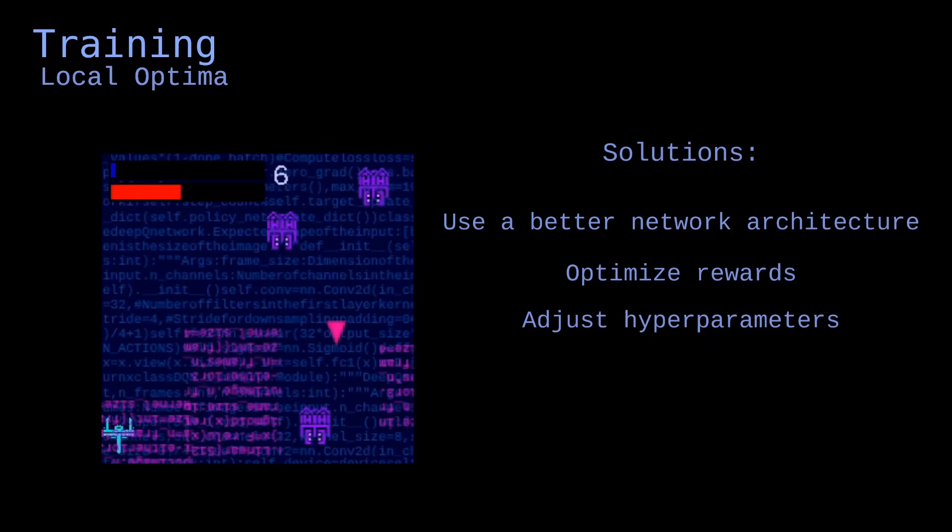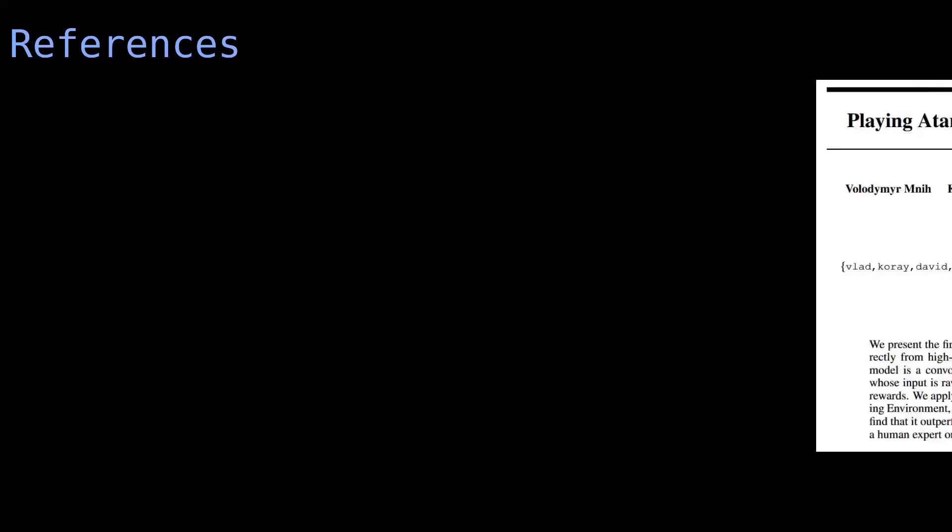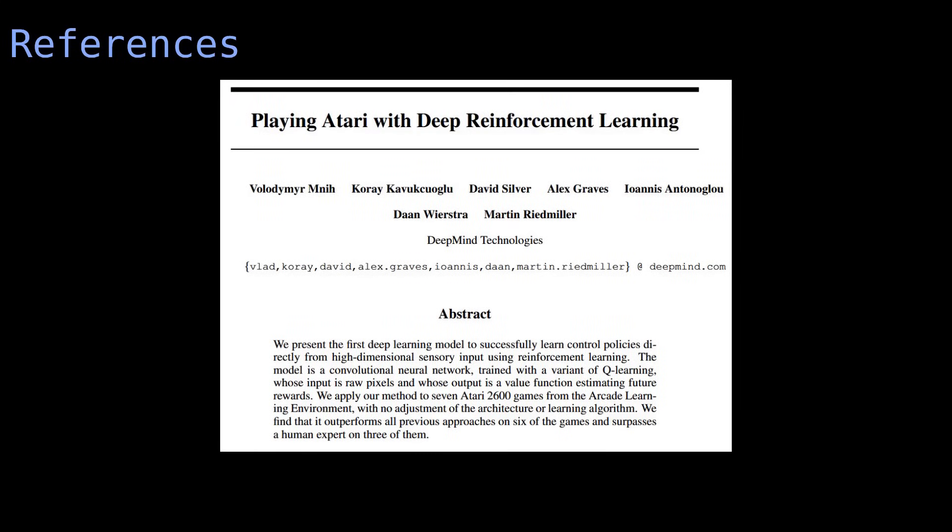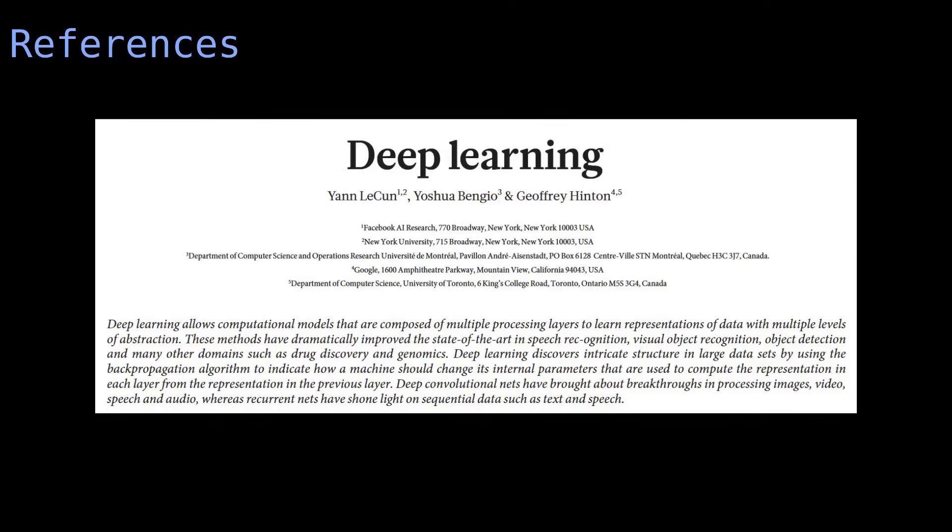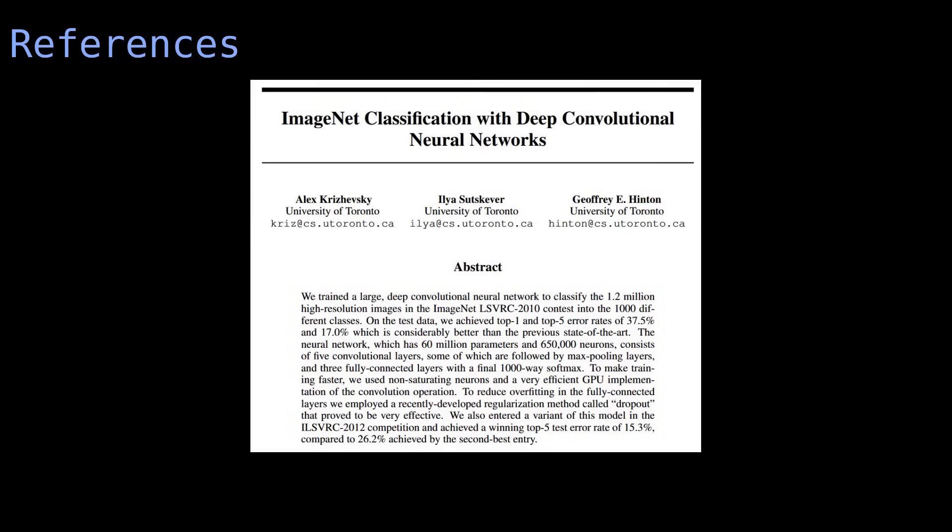There's a lot more to reinforcement learning than what I've laid out in this video, so let me know if you'd like to see more. Also, I encourage you to read these papers if you want more information on reinforcement learning. Playing Atari with deep reinforcement learning covers the architecture of deep Q networks and their training process. Deep learning goes over the fundamentals of neural networks, including backpropagation and gradient descent. ImageNet classification with deep convolutional neural networks presents a deep learning model for image classification and explains convolutional layers.